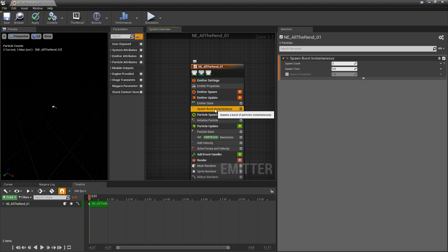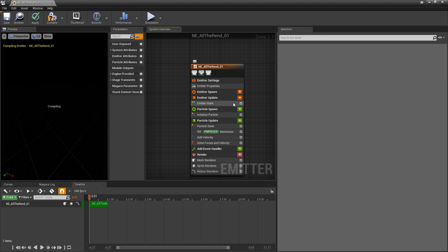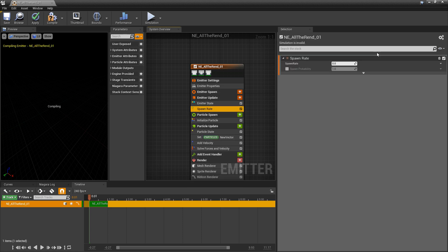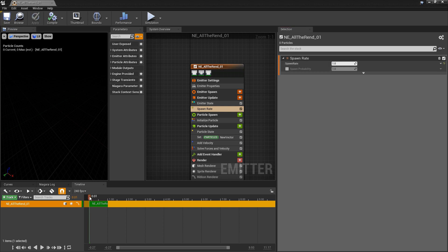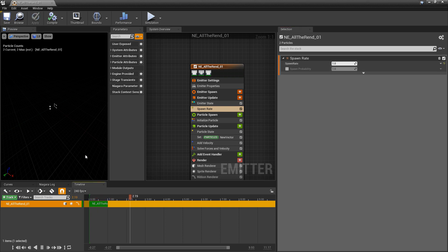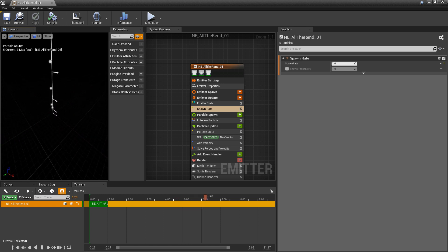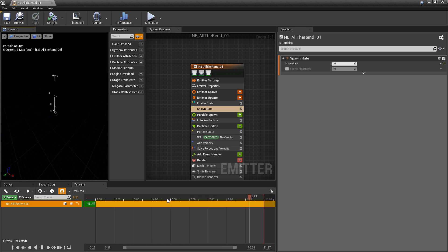You also don't want to use Spawn Burst for the ribbon renderer — you want Spawn Rate. So I'll remove the spawn burst and add a Spawn Rate, set it to one. As soon as we get to the second particle spawning, we start to get our ribbon. We need at least two particles for it to appear.